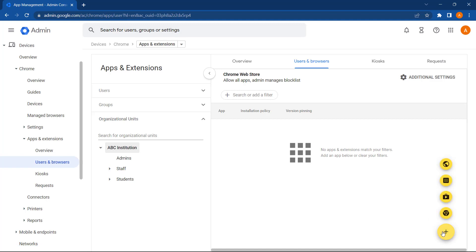A couple of options to point out here is we can install Chrome Apps and Extensions from the Chrome Web Store, and we can also install Android Apps from the Play Store, which is applicable to Chrome devices.